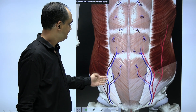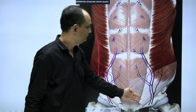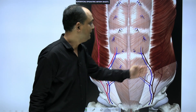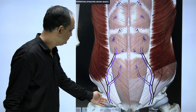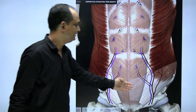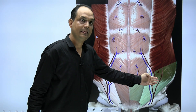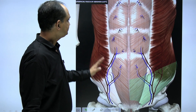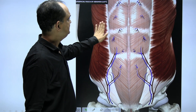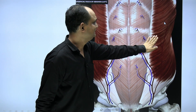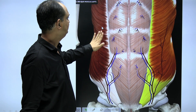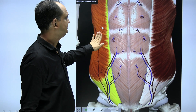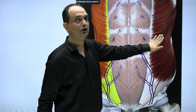In this lower part you will also find the superficial epigastric vessels running here. When you look at the sides, you will find that the outer muscle is the external oblique.